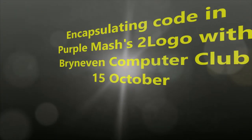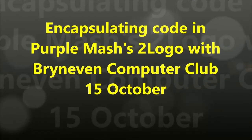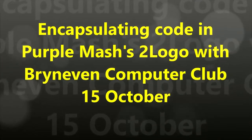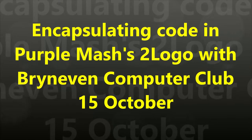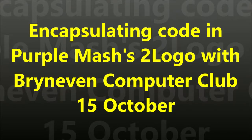I am Erin Bradley, a teacher at Bryan-Evon Primary School in South Africa, Johannesburg, and we are having a computer lesson today which is dealing with the encapsulation of code, putting the code into procedures using 2Logo, which is a tool in Purple Mash.